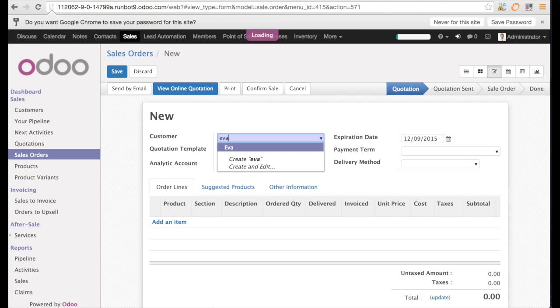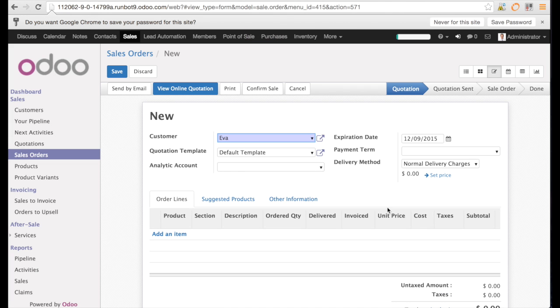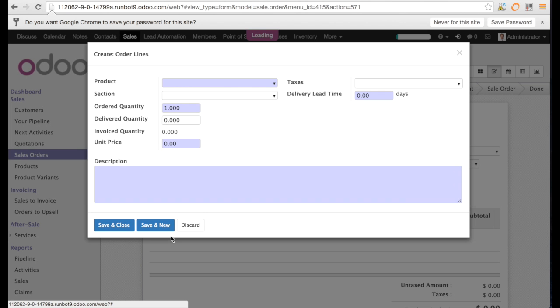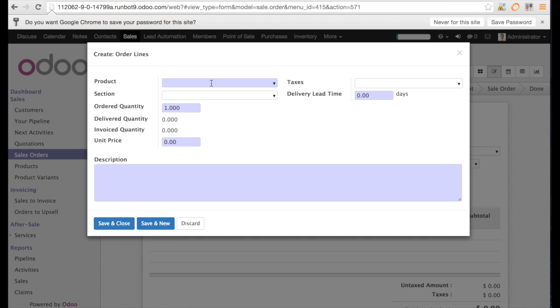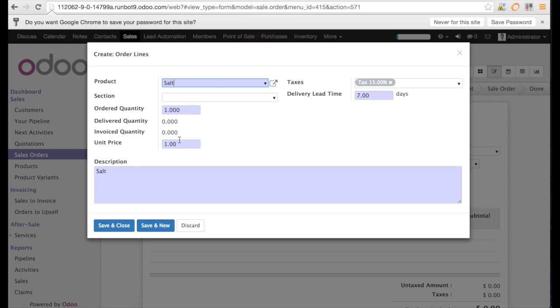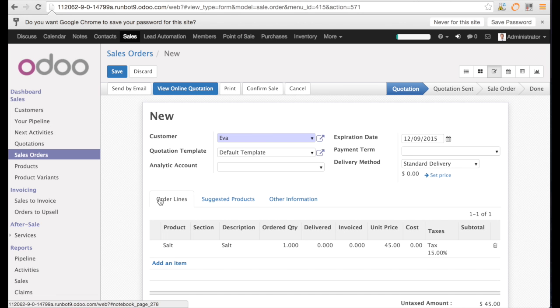So let us create the sales order for Eva. And we change the delivery method to standard delivery. Now we can enter the line. It's going to be the salt. And we enter the unit price $45. This unit price is below $50. So let us see what happens. I can save.